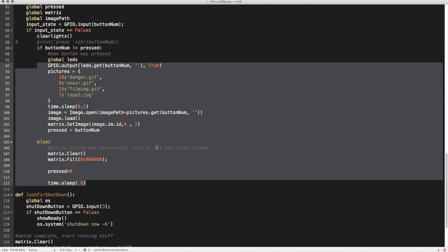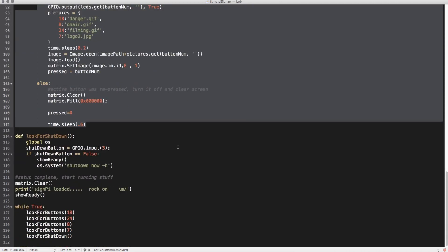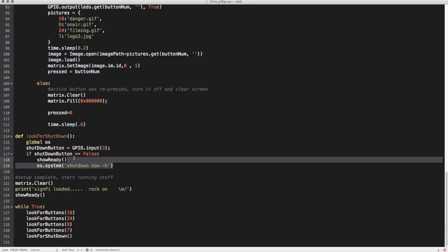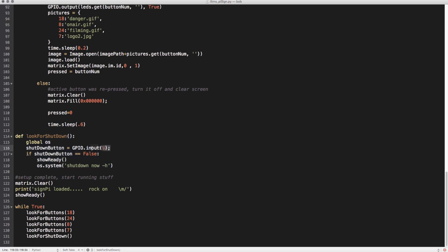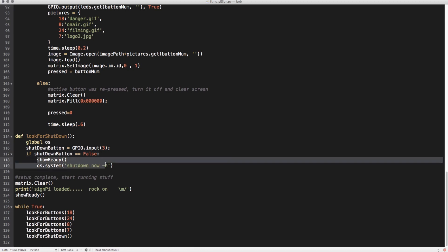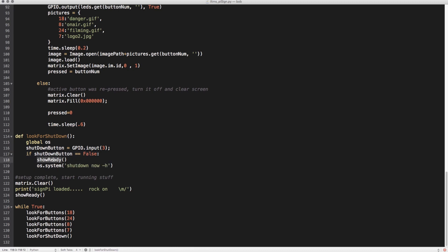We have one more function defined called look_for_shutdown. It checks the shutdown button we defined earlier at the top. If it is pressed, it runs show_ready — showing that little animation on the control panel — and then sends a shutdown message to the system, which actually shuts down the operating system.